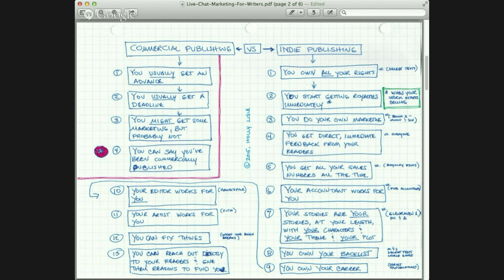Next benefit: you get direct immediate feedback from your readers. It took me six months, sometimes eight months, to get fan letters that were mailed from my publisher to me, whereas I get emails from my readers all the time — directly to me. I love that you get direct immediate feedback from your readers. That is a huge benefit.